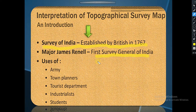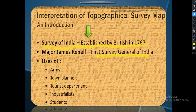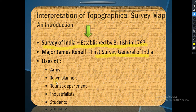These survey sheets are useful for the army, town planners, tourist department, industrialists and students. The survey sheets are mostly used by the army to locate places using latitude and longitude. They are useful for town planners because they have to plan projects according to topographical survey sheets, and they will know about transport roads using them.